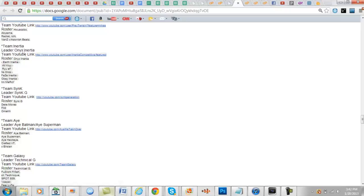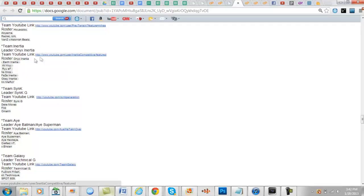So let's say I want to play Inertia. The leader is Onyx Inertia. What I can do is I can message them on Xbox, I can message them on YouTube, and here's their roster if I want to message any other players.